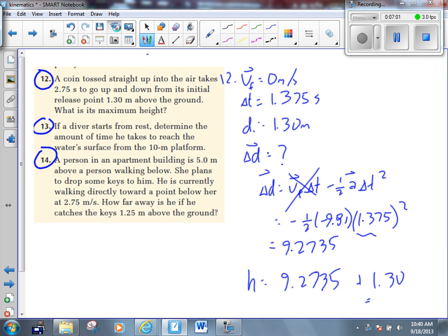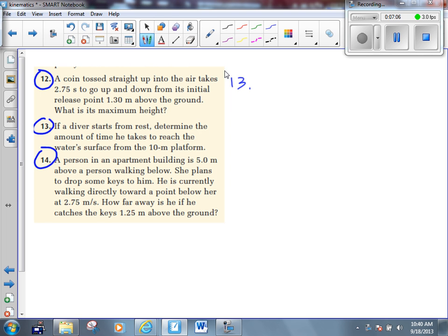All right, let's take a look at number 13 now. If a diver starts from rest, determine the amount of time he takes to reach the water's surface from a 10-meter platform. Ever jumped off a 10-meter platform? It's high. 10 meters is high. Would you do that at Talisman Centre? Do you guys dive? That's the really high concrete platform. I know I've been there as well and jumped off — I think it's a five. But it's scary when you're standing up there.